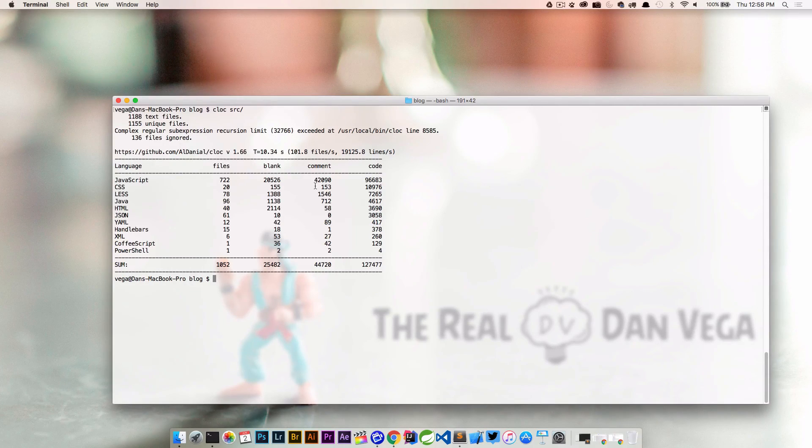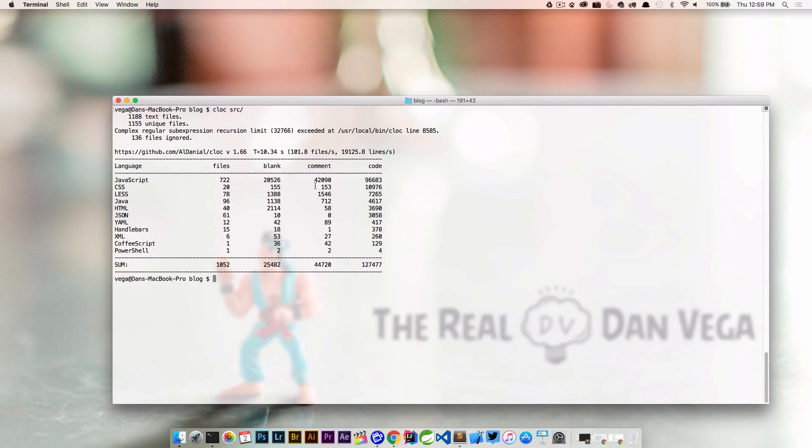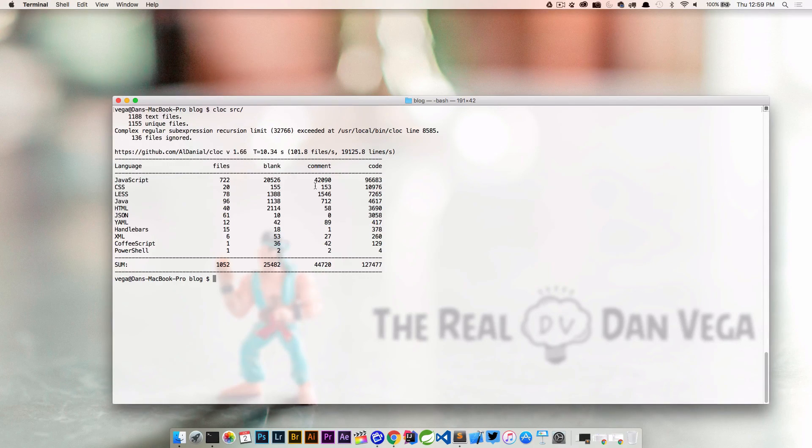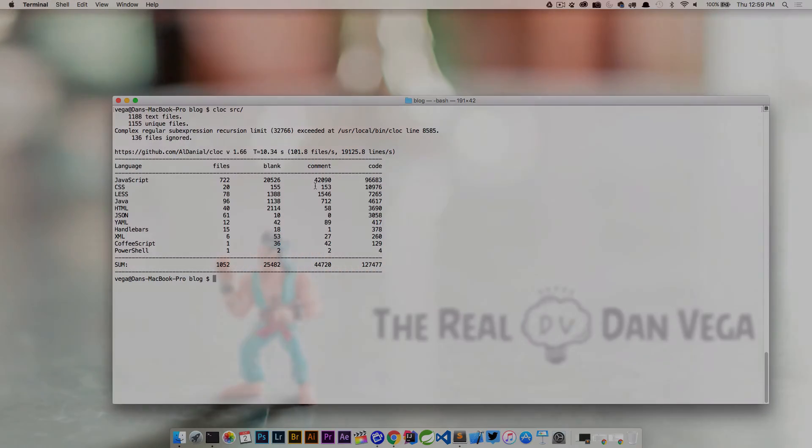So again, nothing fancy here but I think it's really cool. It's just a nice little utility that I like running from the command line and I hope you'll check it out. That's cloc - again I'll include the link in the description. If you like this video please give me a thumbs up and subscribe. Hope you have a good one.